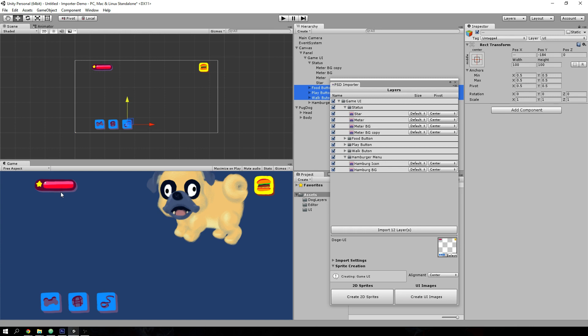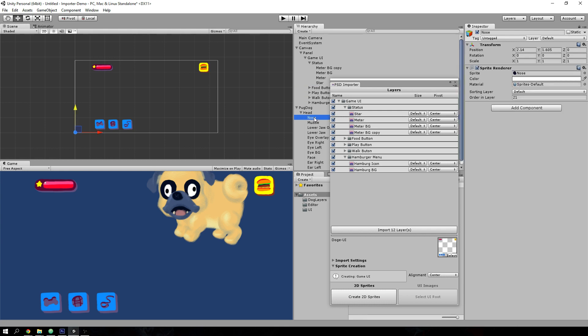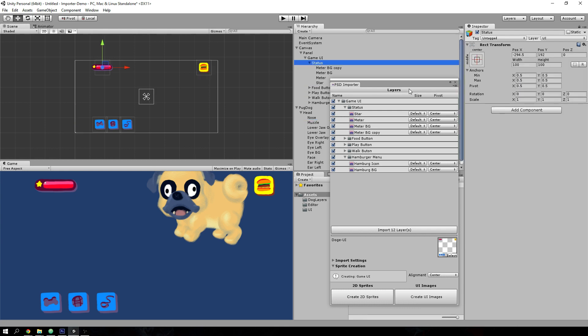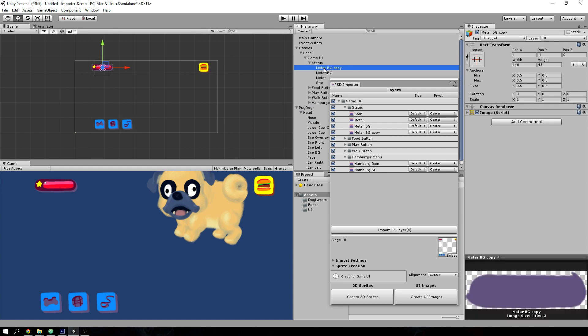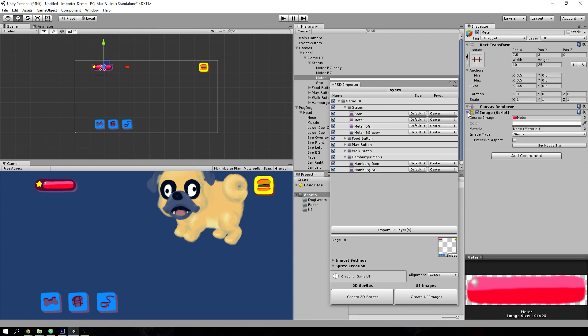So since these are created as UI images unlike the game character, which is constructed out of sprite renderers, these are created with UI images.